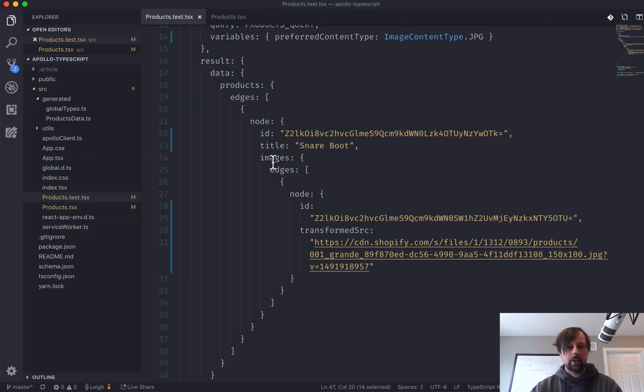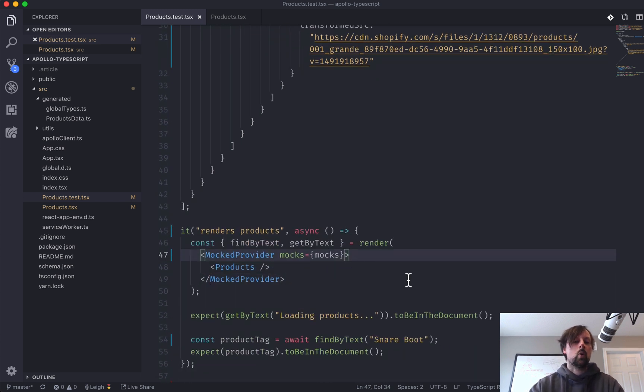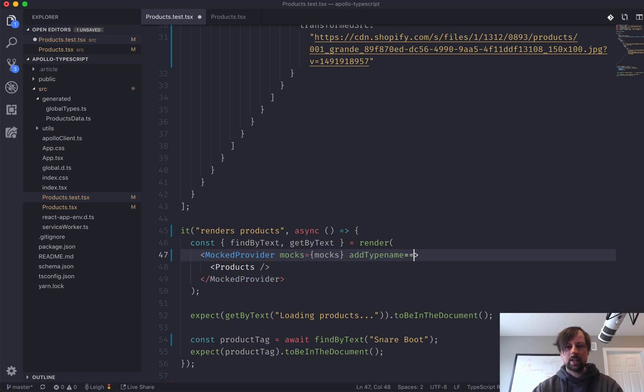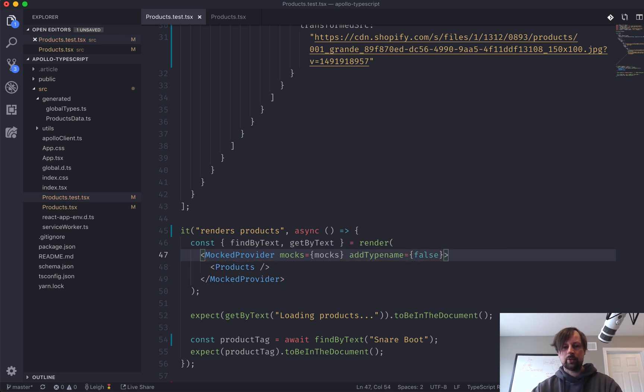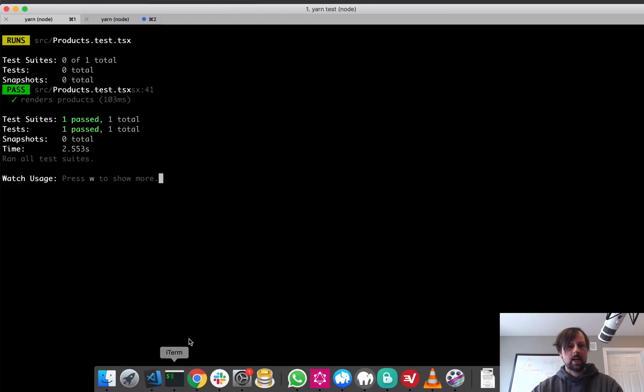You can see here that I don't have type name anywhere. And they actually give you a way to bypass requiring to have type name there. What is it? Add type name. And you can say false.